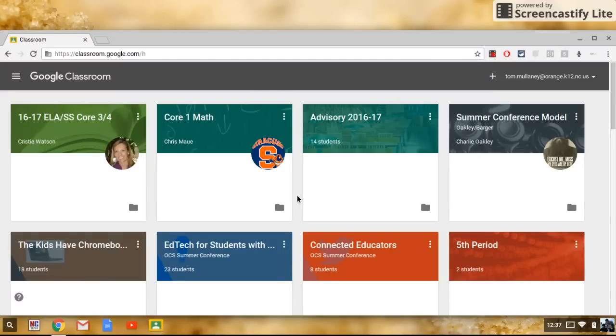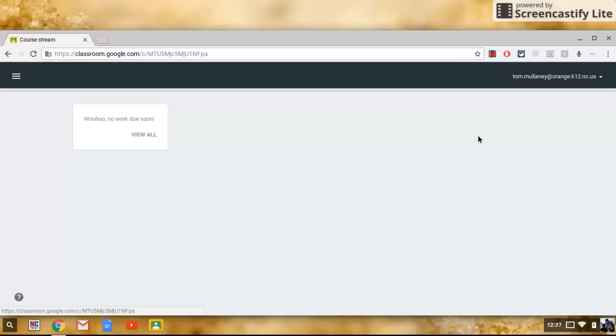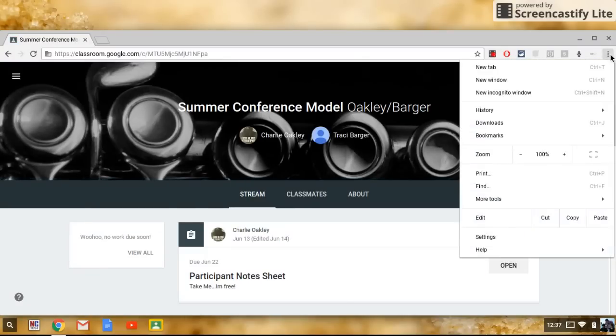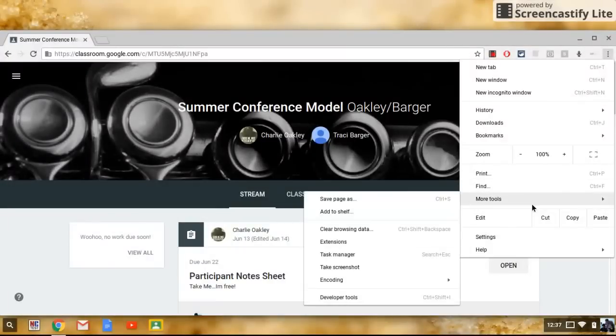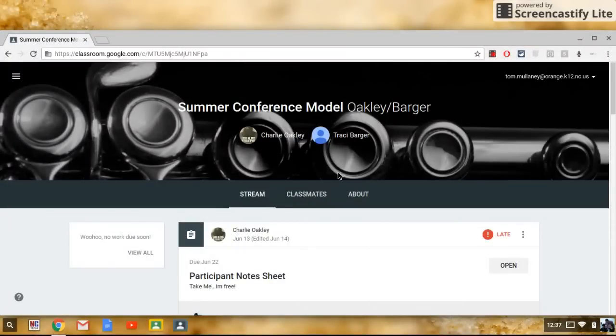The other cool thing they could do is they could go into one of their classrooms and then do the same thing. It's going to look a little different. In fact, let me try it real quick. So this is a class that I'm a student in. If I click more tools, add to shelf. Boom. And now you see that I have that gray one. You could do it that way as well.